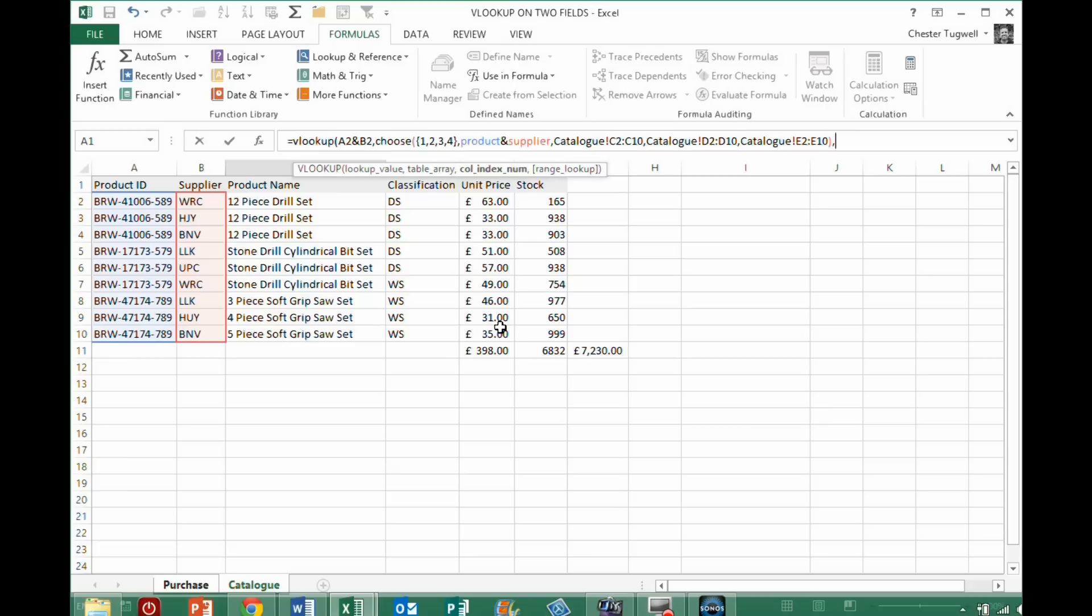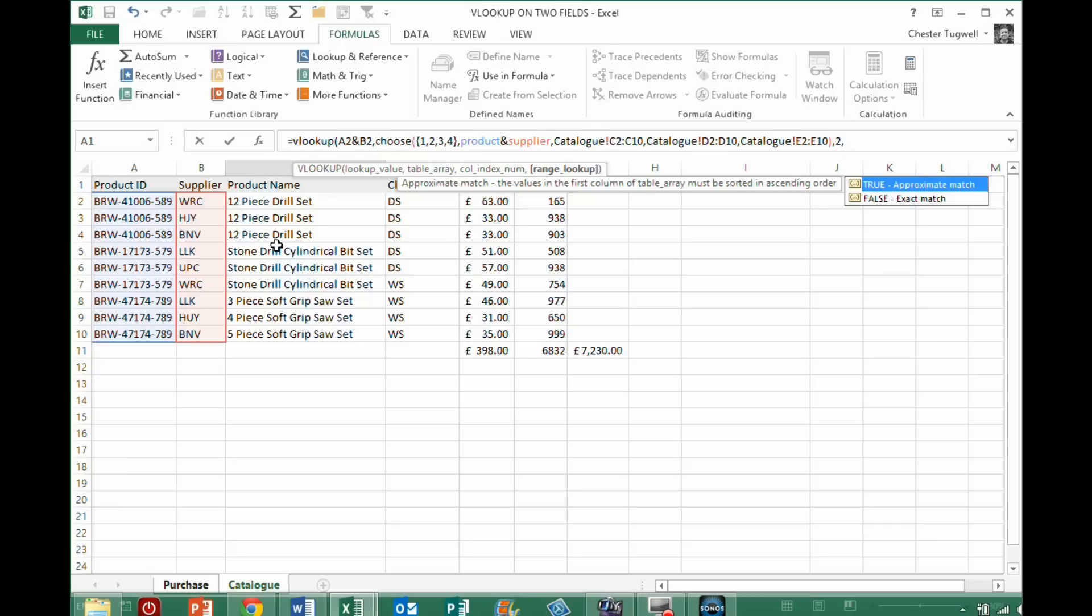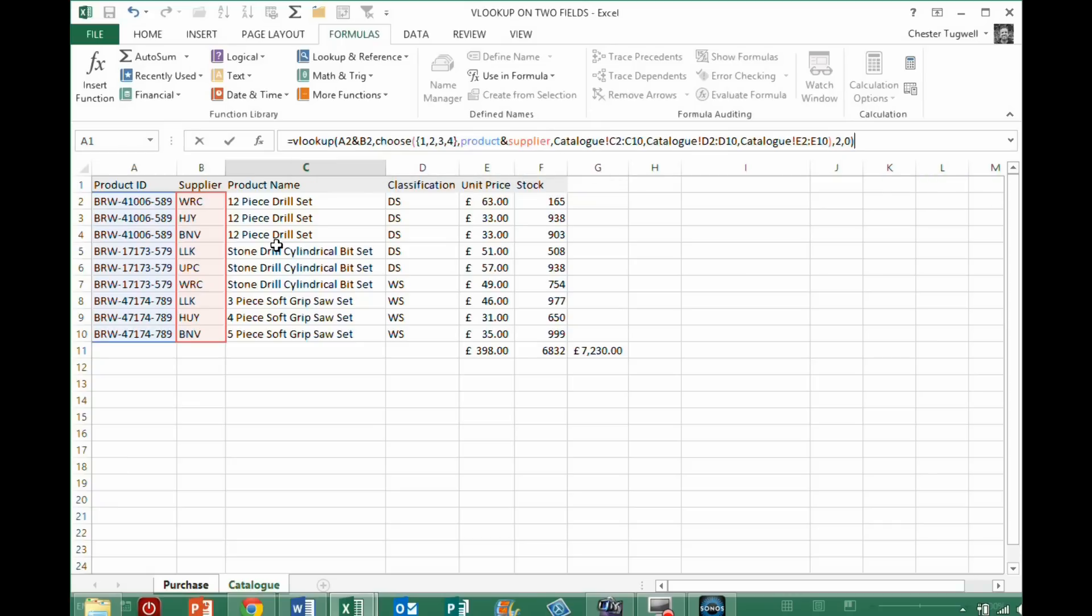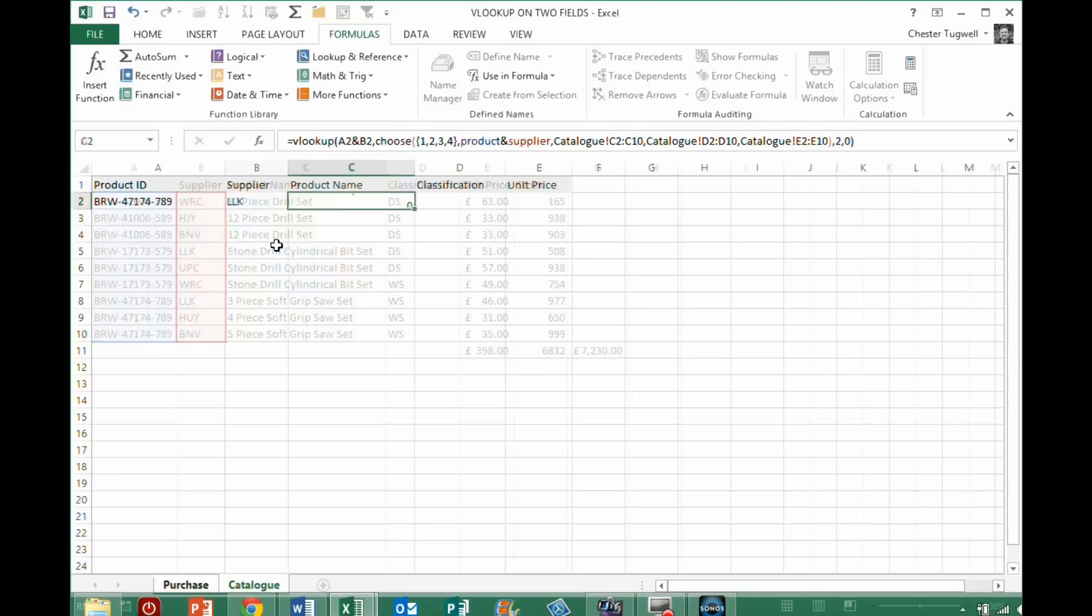And then I need to choose my COL index number for the VLOOKUP, so if I want to return the product name, product name has become the second column, because these have been joined together, so COL index number of two, comma, zero for an exact match, okay, so close the bracket, here, now if I just press enter, I don't get anything.